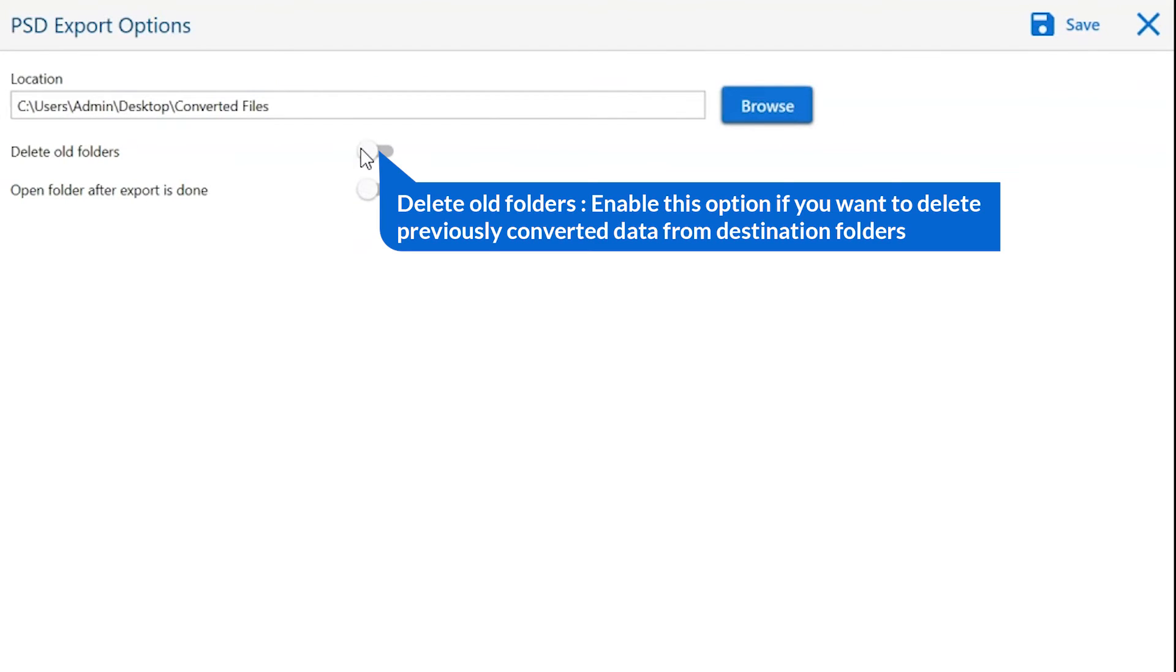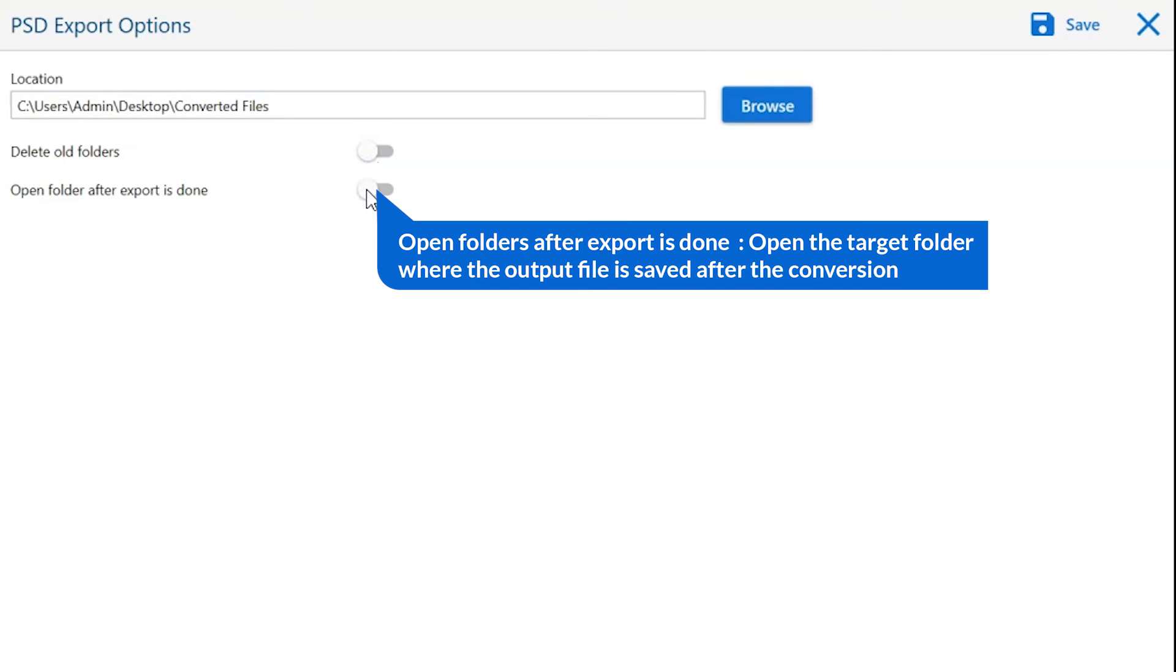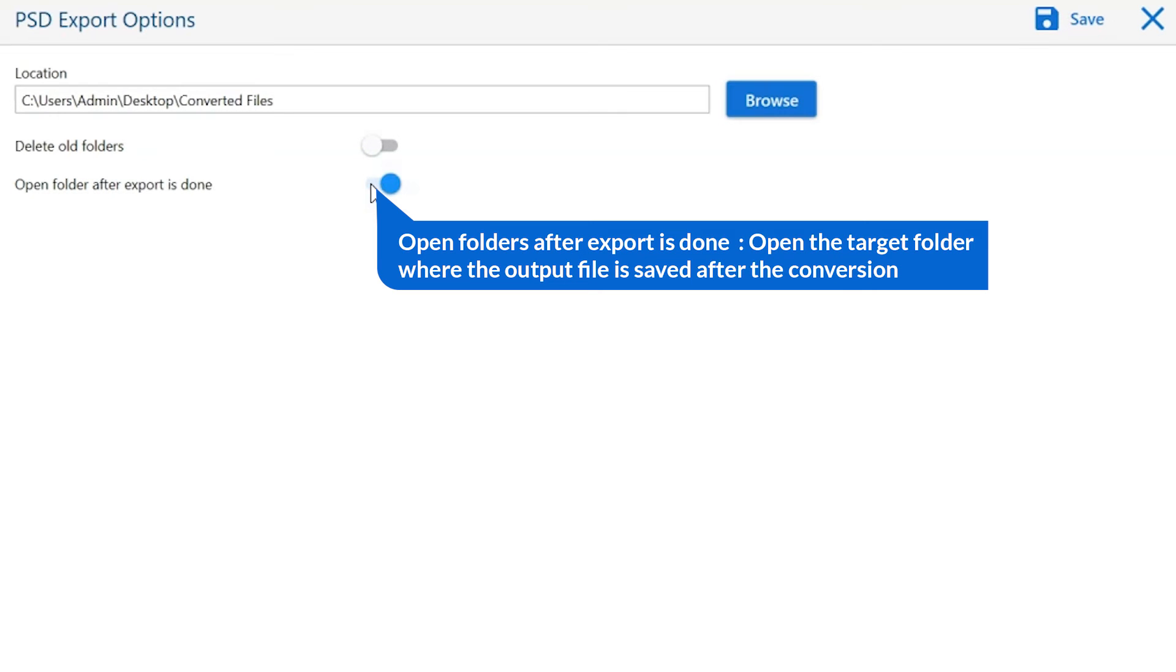The first is delete old folders. If you want to delete previously converted data from the destination folder, then please enable this option. Open folder after export is done will automatically open the final result after conversion is done.